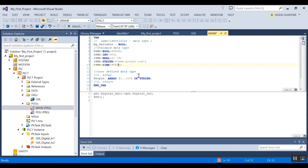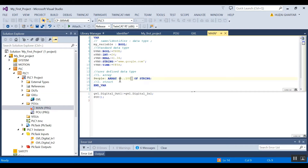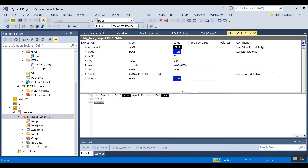A user-defined data type allows you to customize the data types. Standard data types are always based on the IEC 61131-3 standard, so you can only use them without much specification. But with a user-defined data type, you can specify things like array length. For example, I have declared a variable named 'people' with an array command, with an index of 1 to 100 of type string. If I expand the variable online, you can see there are hundreds of entries.